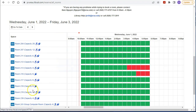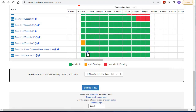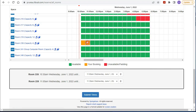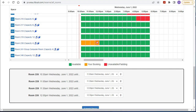To reserve a room, select the day and then select the room and time by clicking on the corresponding green boxes. Once you have made your selection, the green boxes will turn orange. When you are finished, click on 'Submit Times.'